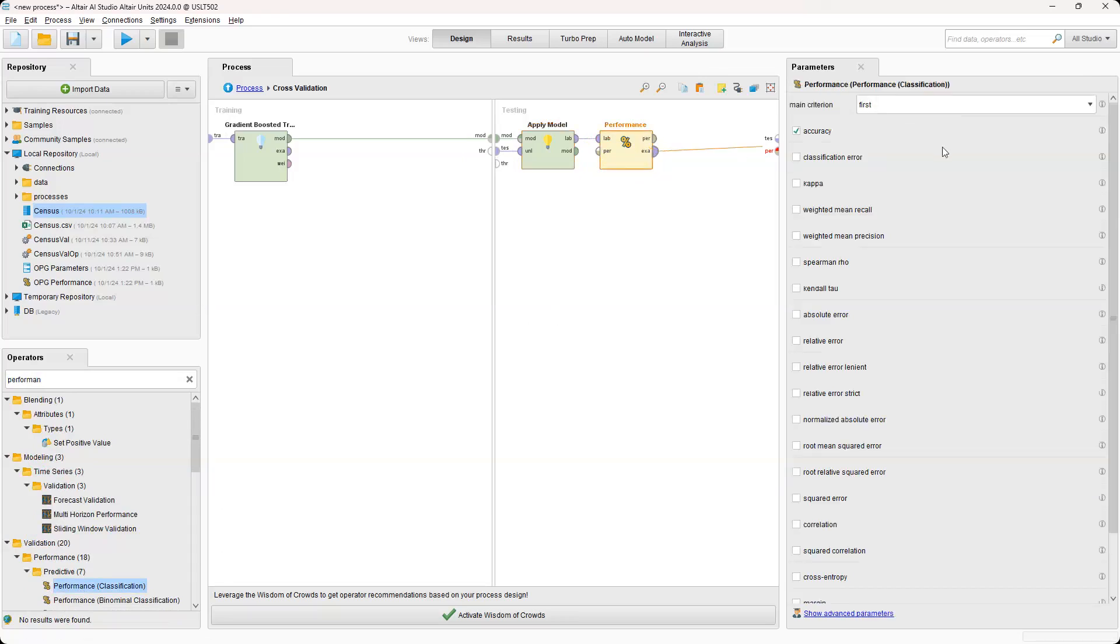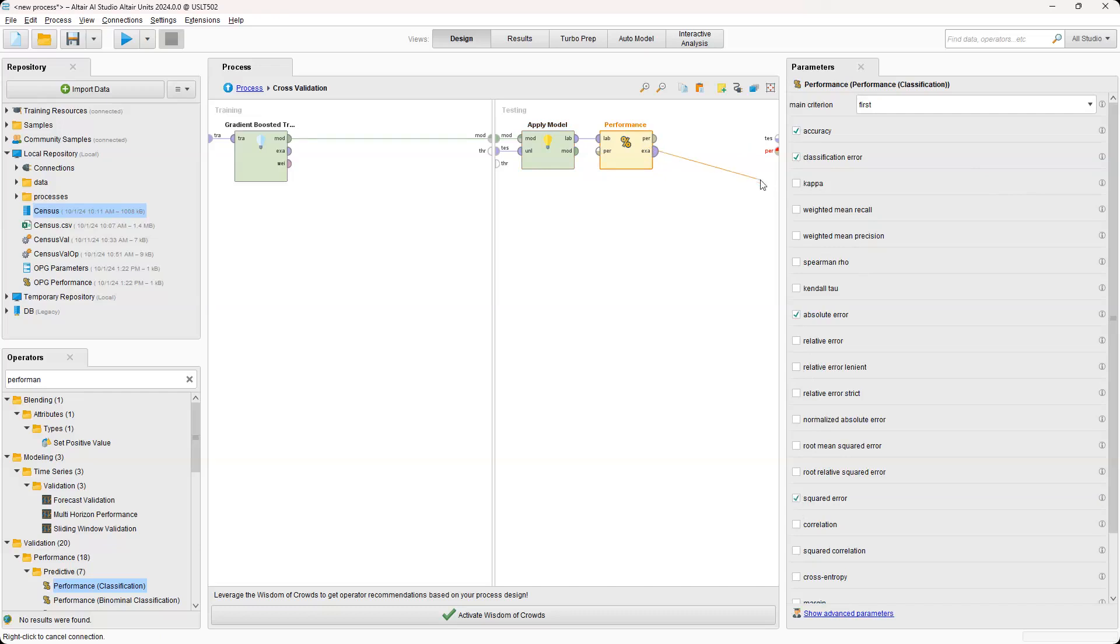And then for parameters, we have accuracy classification error. And then we're just going to select a couple more. So absolute error and squared error.